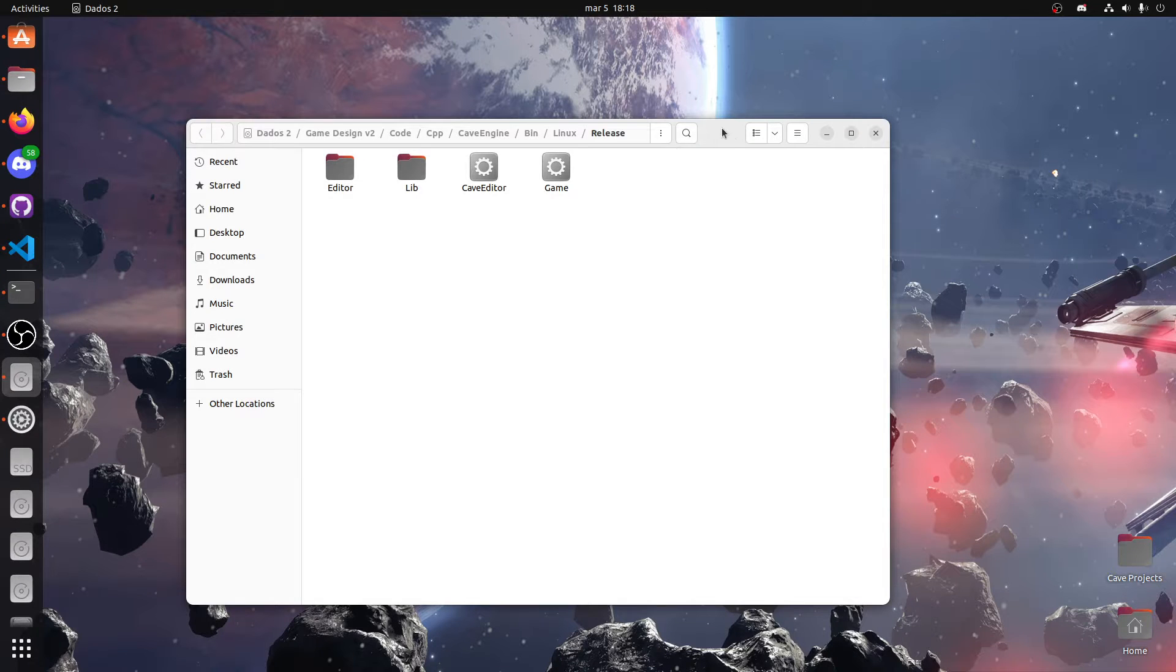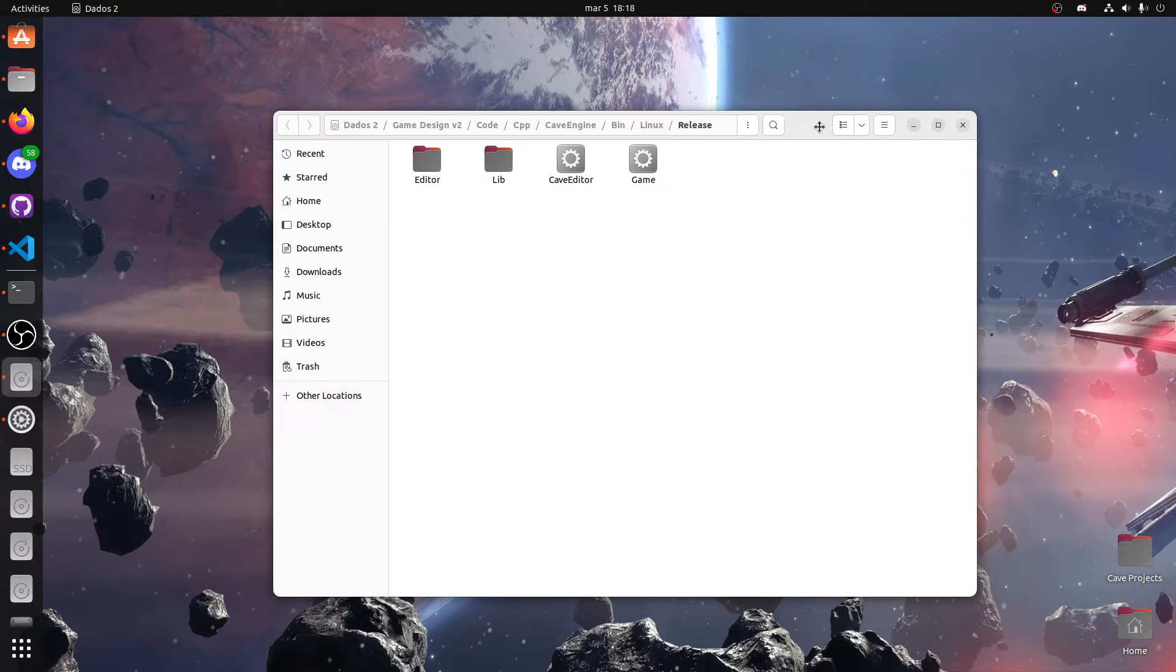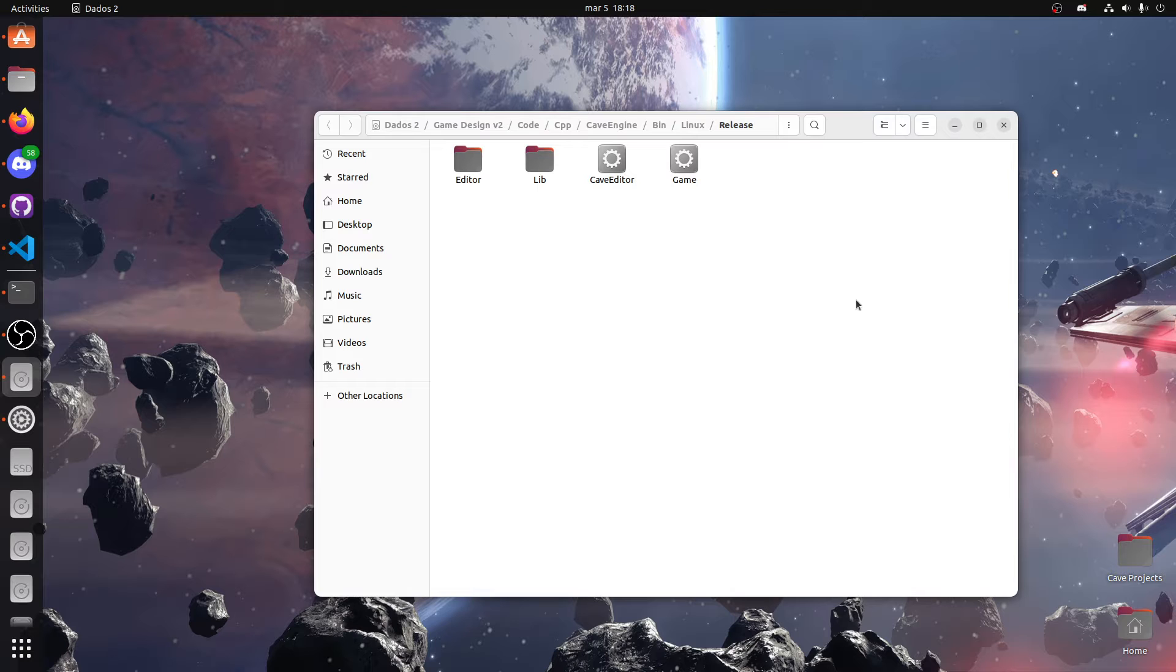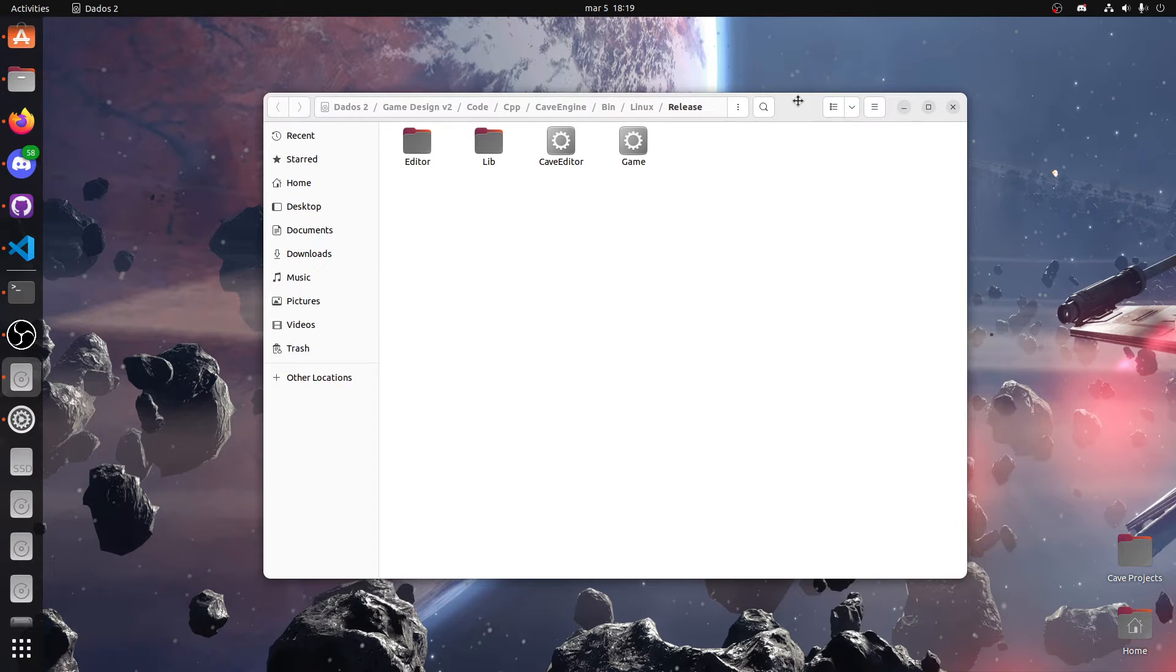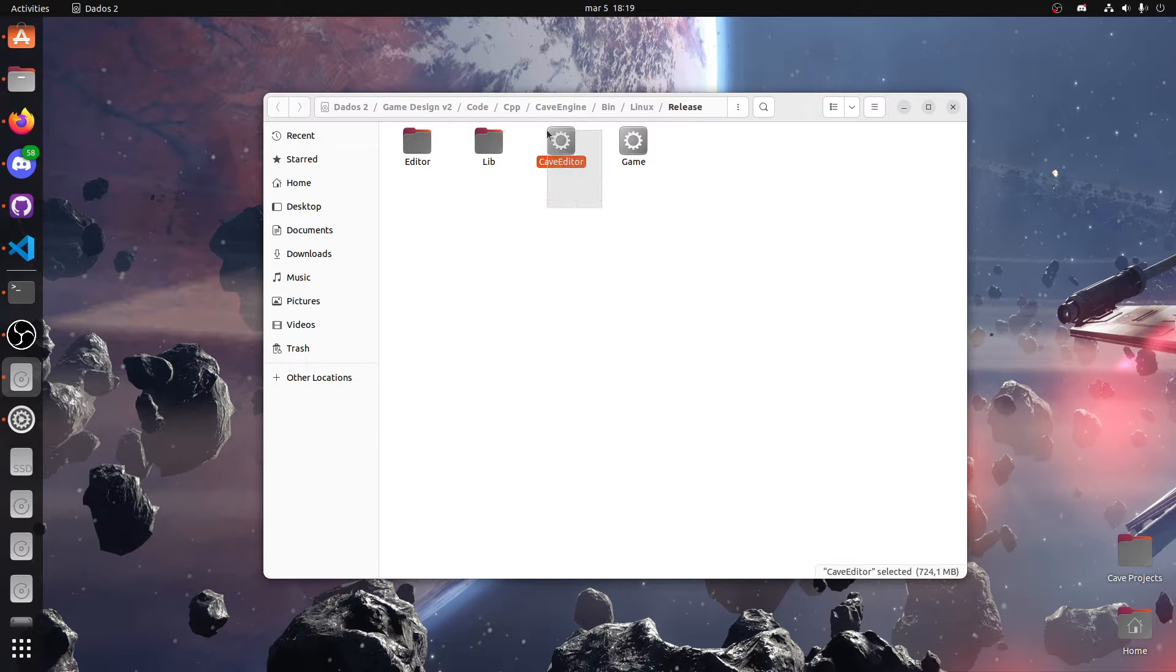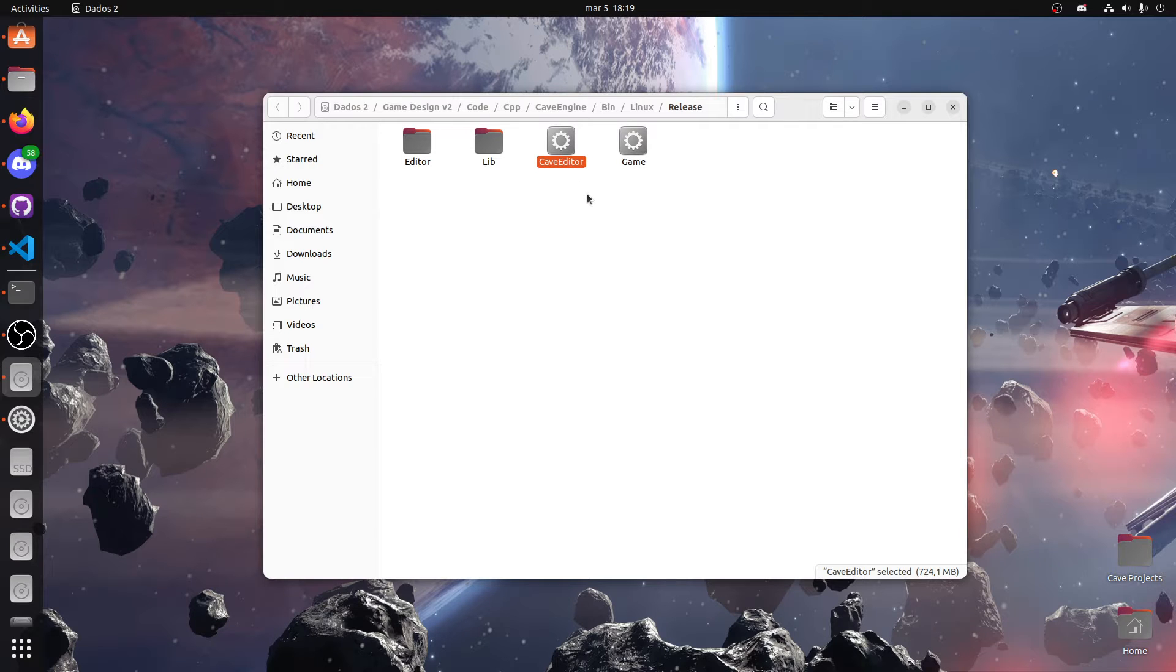Alright folks, this may be a surprise to a lot of people, but as you can see I'm not on Windows. I'm on Linux for the first time on this channel, probably other than WSL. This is what I want to show you: Cave Engine running natively on Linux. No Wine or anything like that.